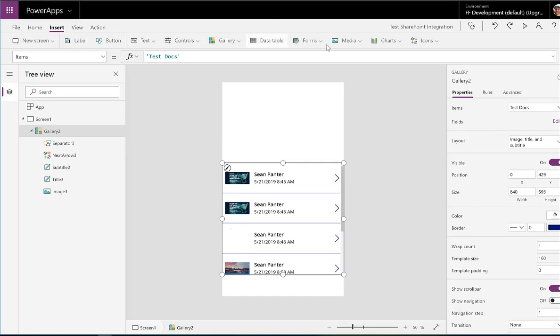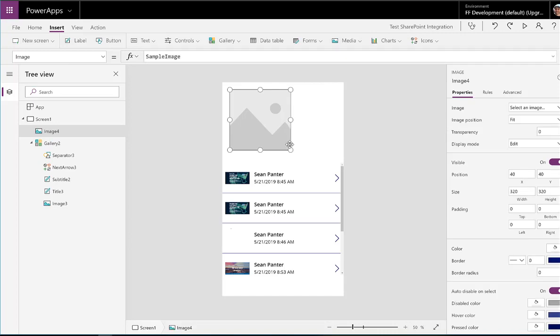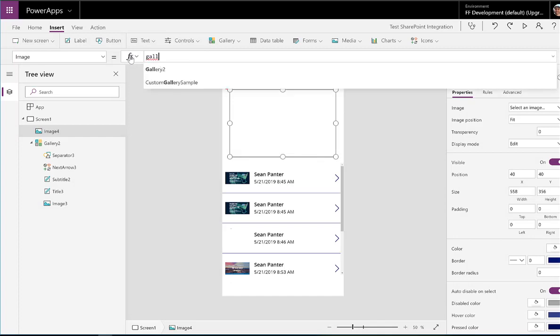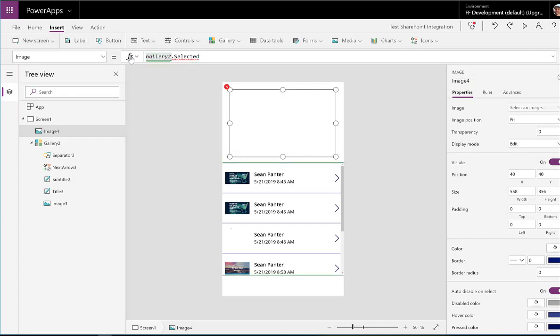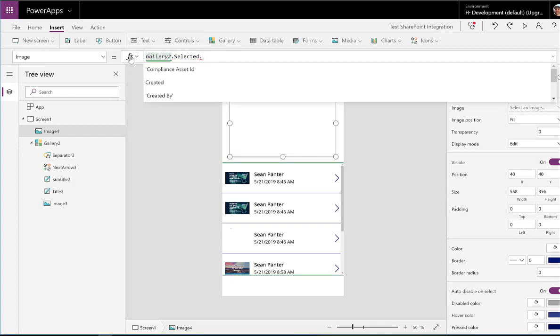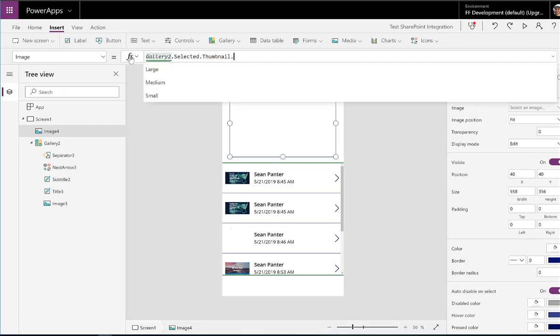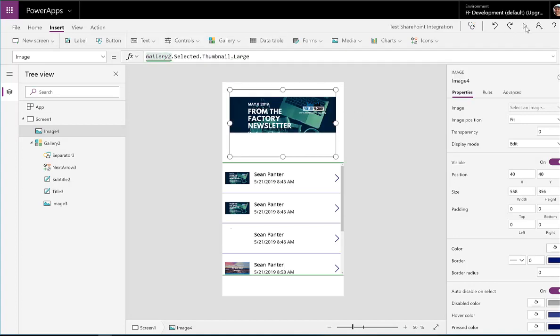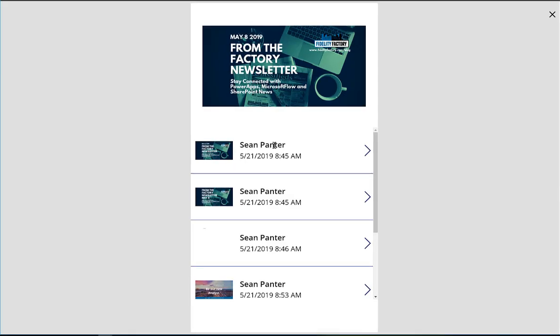And just to further that example a little bit, why don't we insert an image and make this look even nicer. So we'll go to our gallery 2. We'll get the selected item from that gallery. And then let's put a large format of that image up here so we can actually really get a look at how those images look.